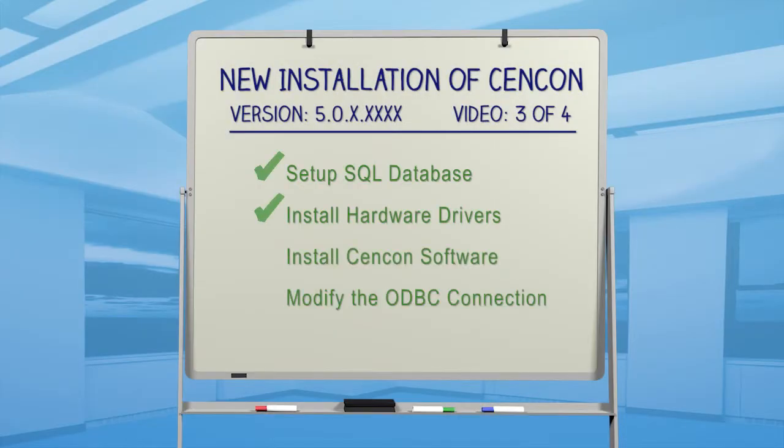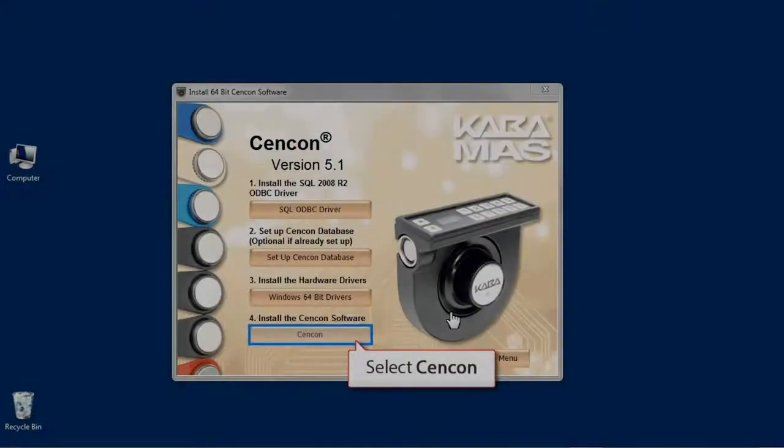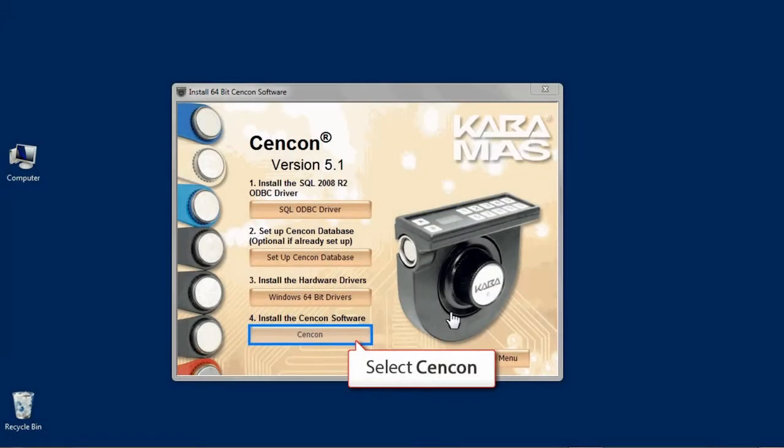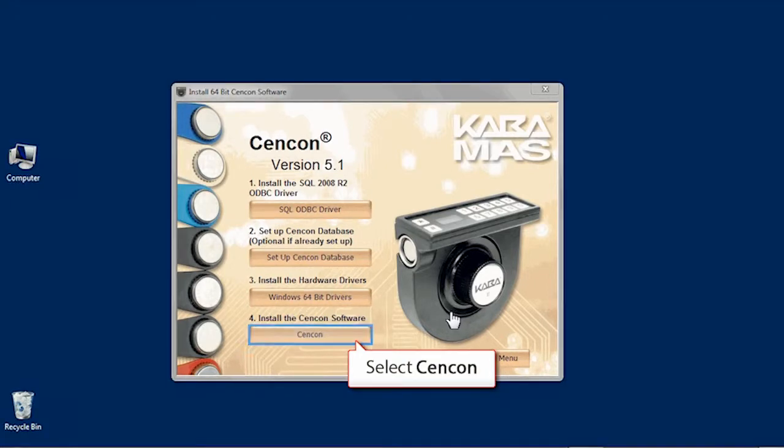Finally, we get to install Syncon. This step is like installing any other software, and only takes a few seconds. Back to the Syncon Installation menu, select the Syncon button.